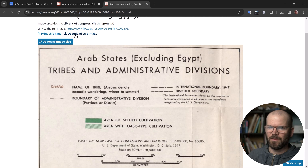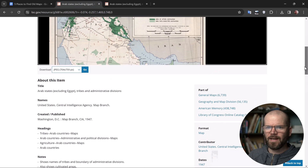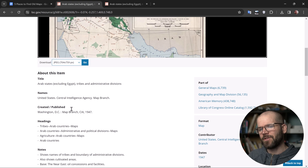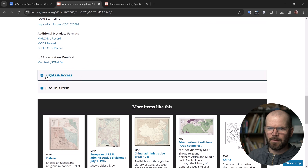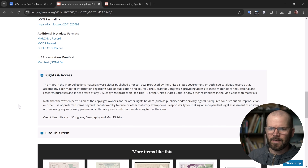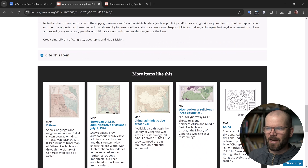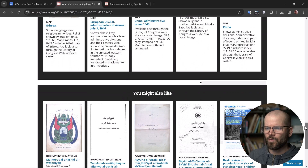I can just download this if I want — I love that feature. Now if I scroll down, it gives me specific information about the particular map. It shows me the different collections it is a part of. And if I scroll all the way down, I'll have some really helpful information like rights and access — it tells me if there are any specific copyright issues. I find this really helpful as well. This section, 'more items like this,' generally gives you some pretty cool results.